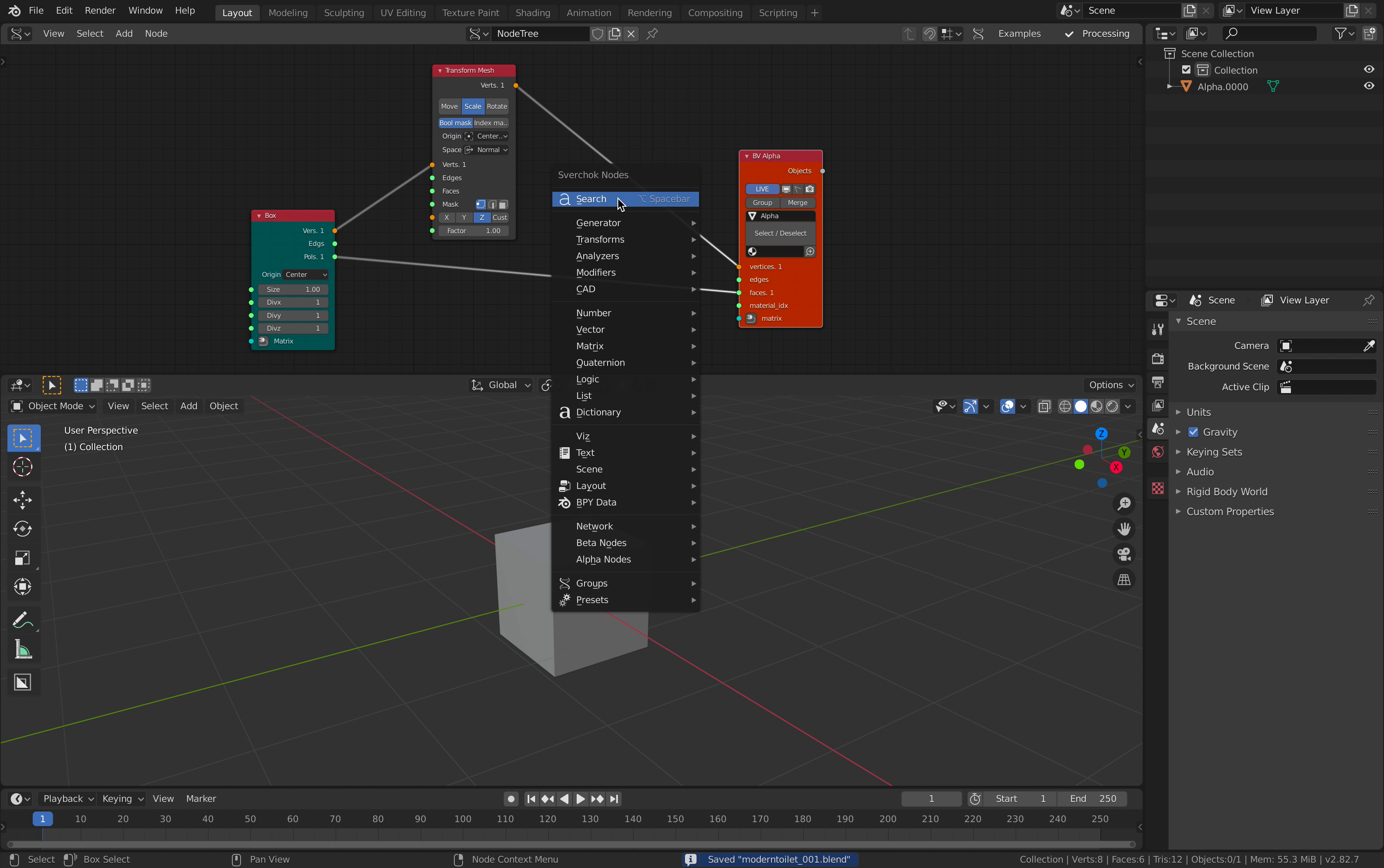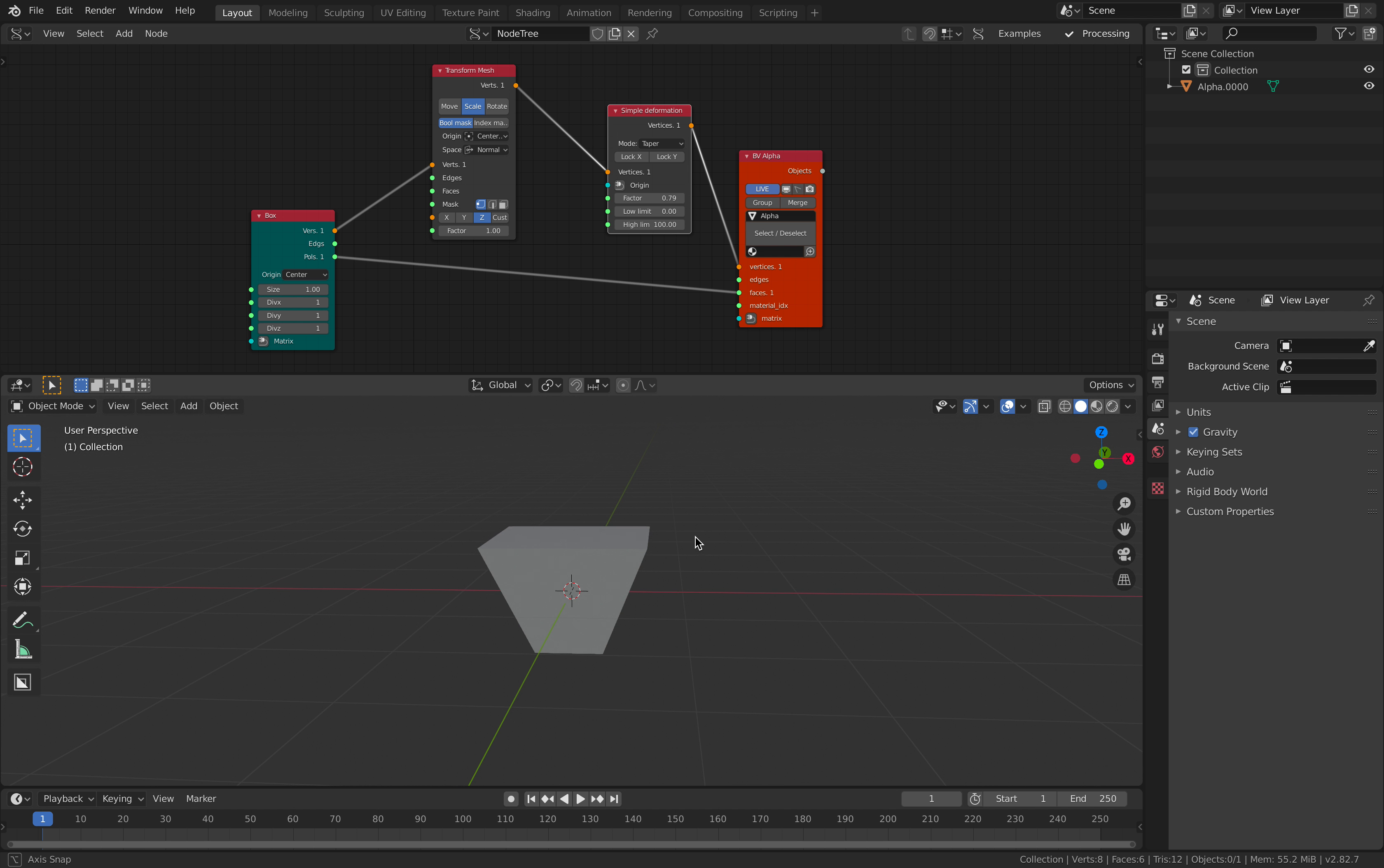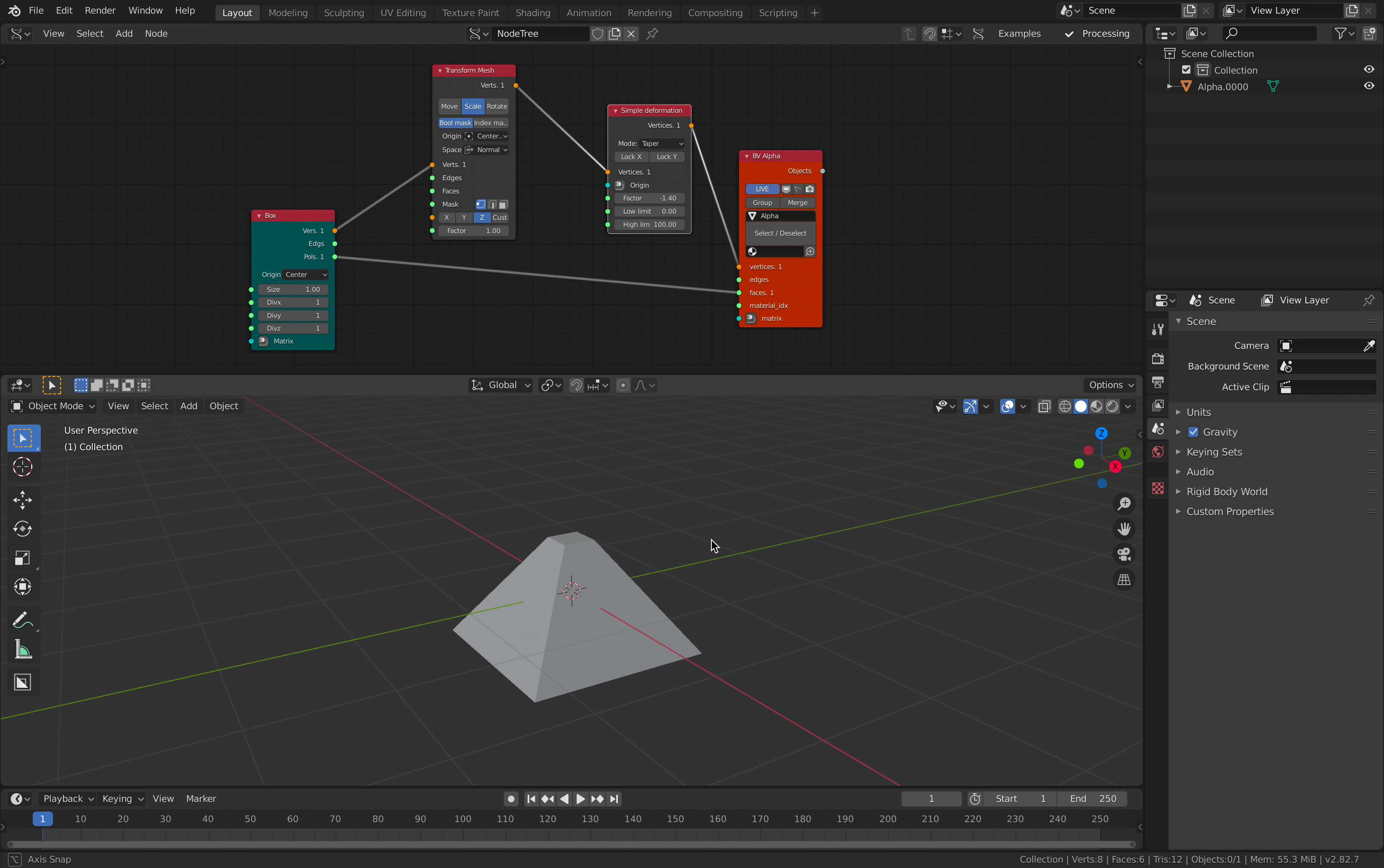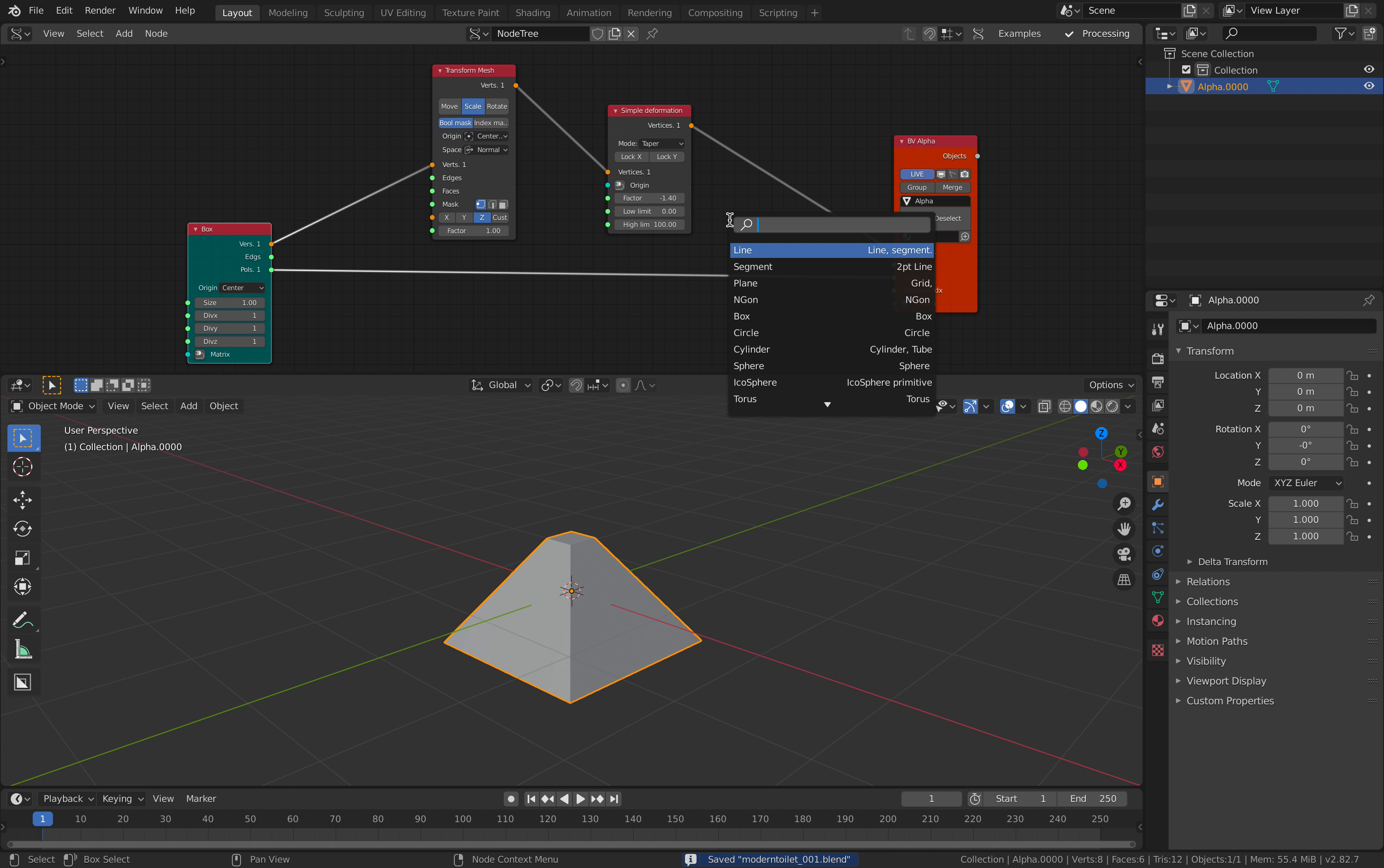And you also have things like simple deformer. In this case, I want to make something like a pyramid. So, that's an upside down pyramid, or just like a normal pyramid.